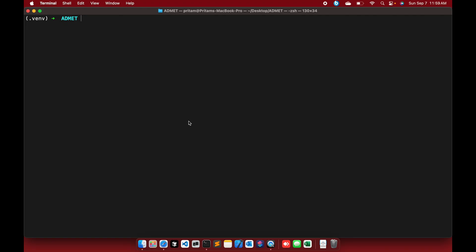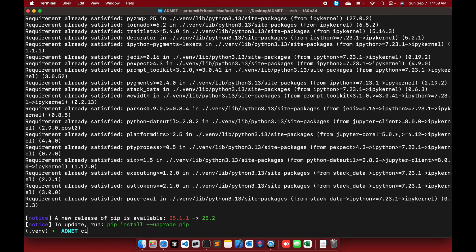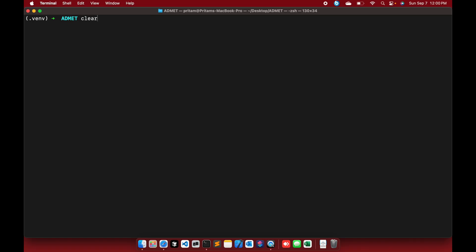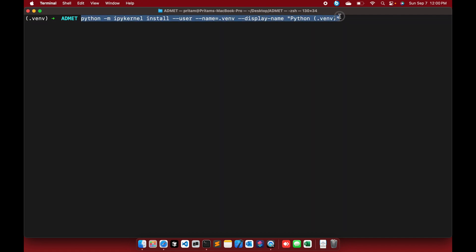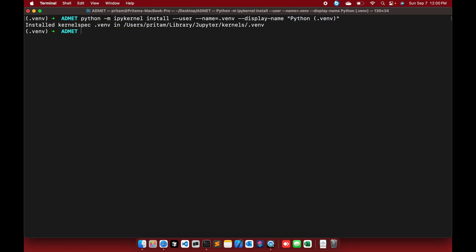To use a Jupyter notebook, first install ipykernel in your environment. Then pin your virtual environment into the Jupyter kernel using the command: python -m ipykernel install --user --name .venv with the display name 'Python venv'. This pins your virtual environment into the Jupyter notebook. Then launch Jupyter notebook.